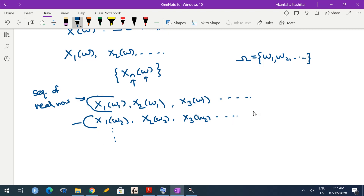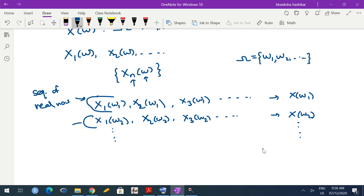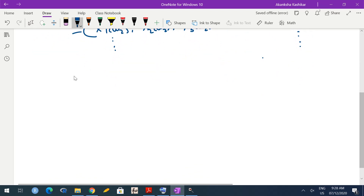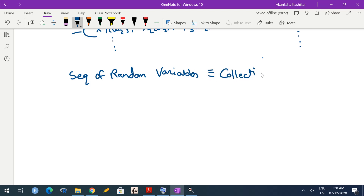Each row may converge or may not converge. If this first row converges to some number, call that x(ω1); the second converges to x(ω2), and so on. If it converges for every omega, we have pointwise convergence. However, it may happen that for some omegas convergence happens and for others it doesn't. Hence we need different notions of convergence, because a sequence of random variables is equivalent to a collection of many sequences of real numbers.